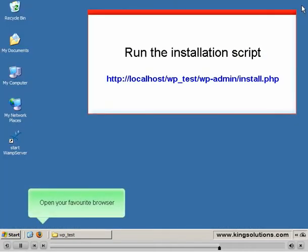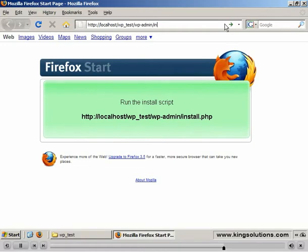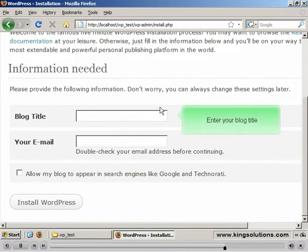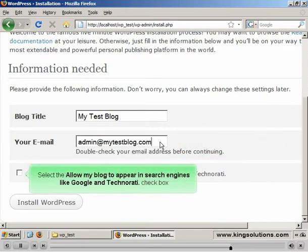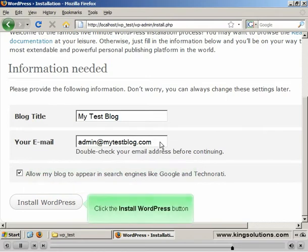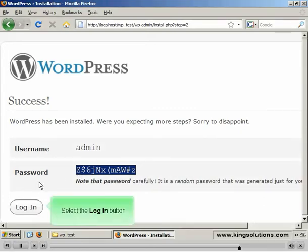We now need to run the installation script to configure WordPress. Open your browser and run the install script. This will display the configuration page where you can enter your blog title and an admin email address — this doesn't have to be a valid address. Select the Allow my blog to appear in search engines checkbox, then click the Install WordPress button. With a successful installation comes a new username and password. Make a note of these details. We'll change the password straight away. Click the Login button.